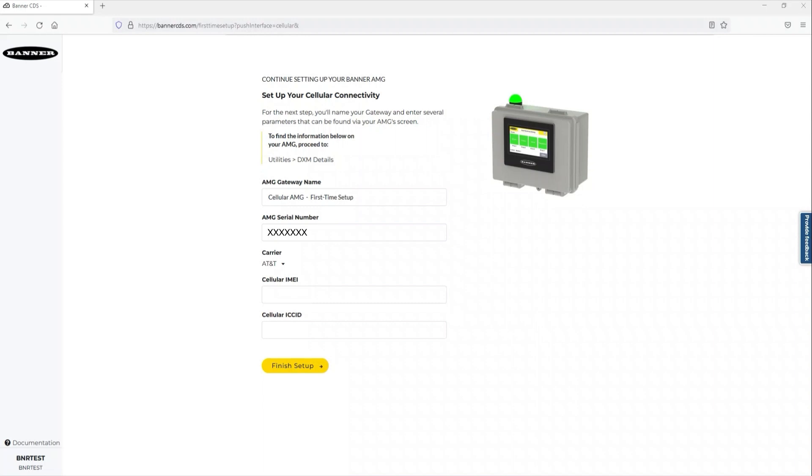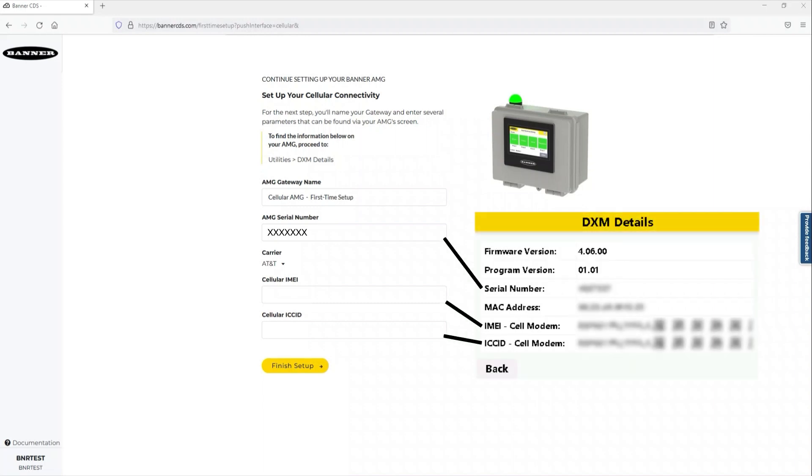These numbers can be found in the Asset Monitoring Gateway's display via the Utilities menu and the DXM Details screen.